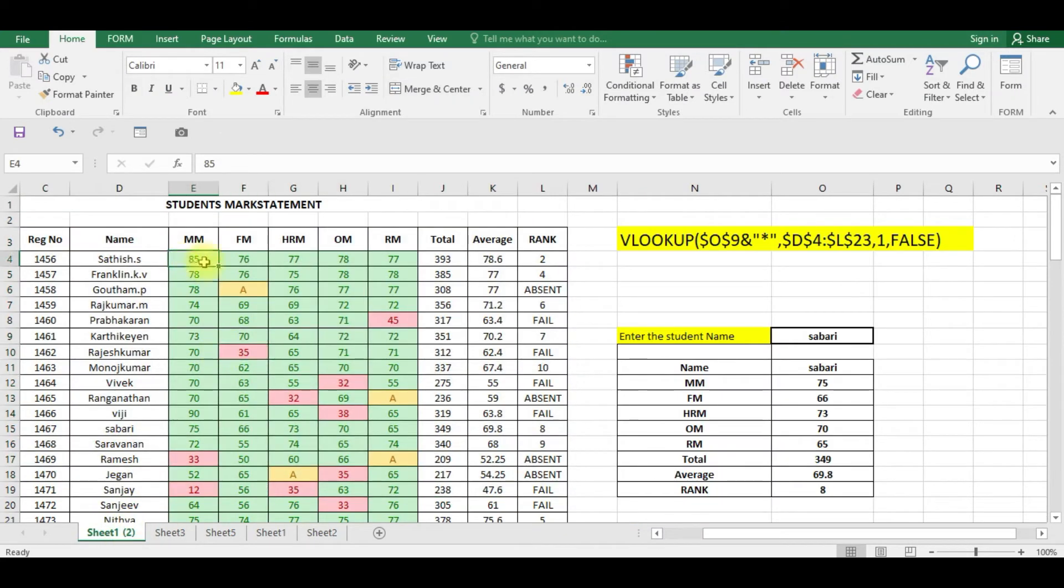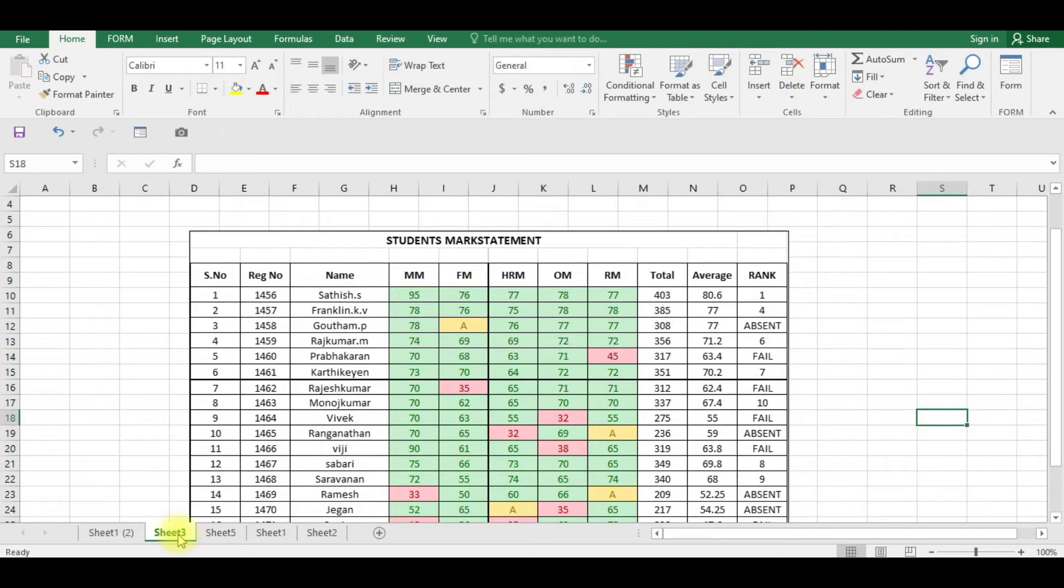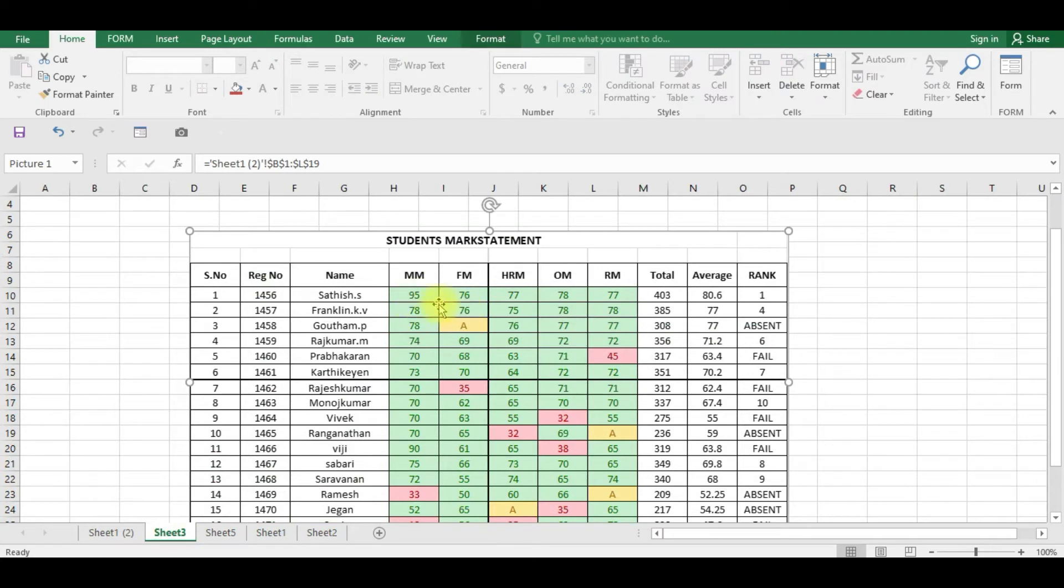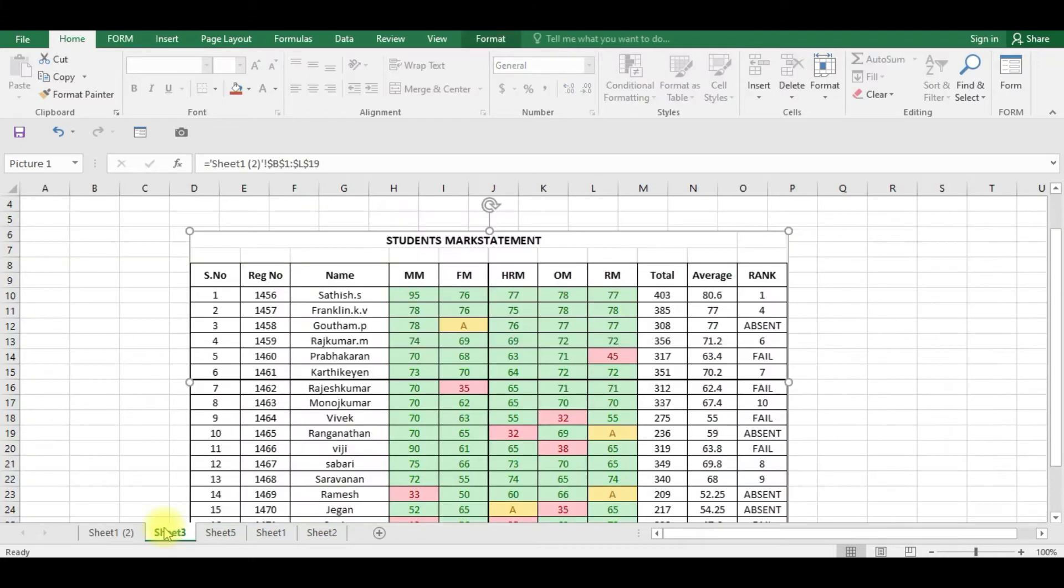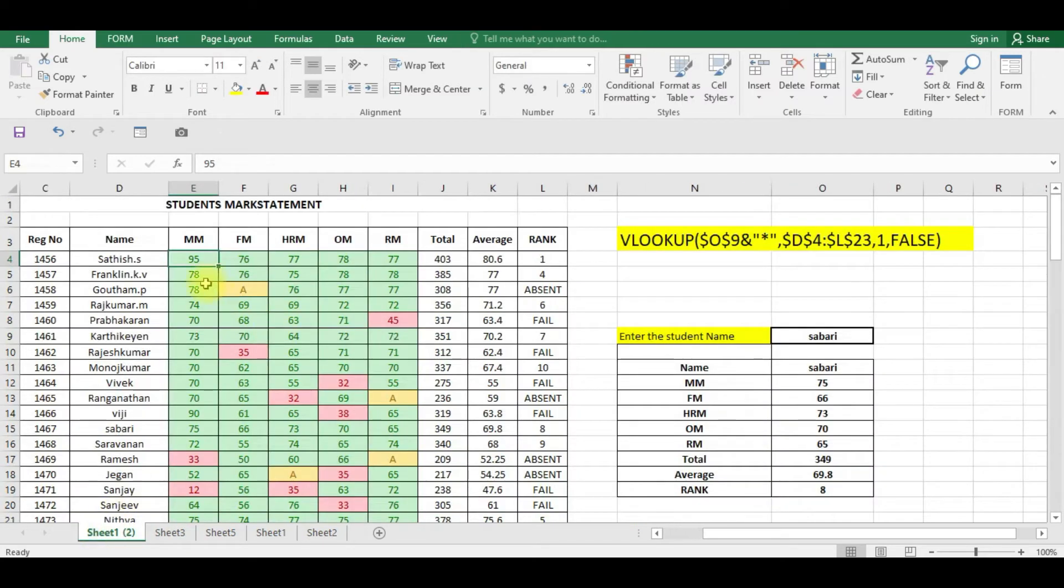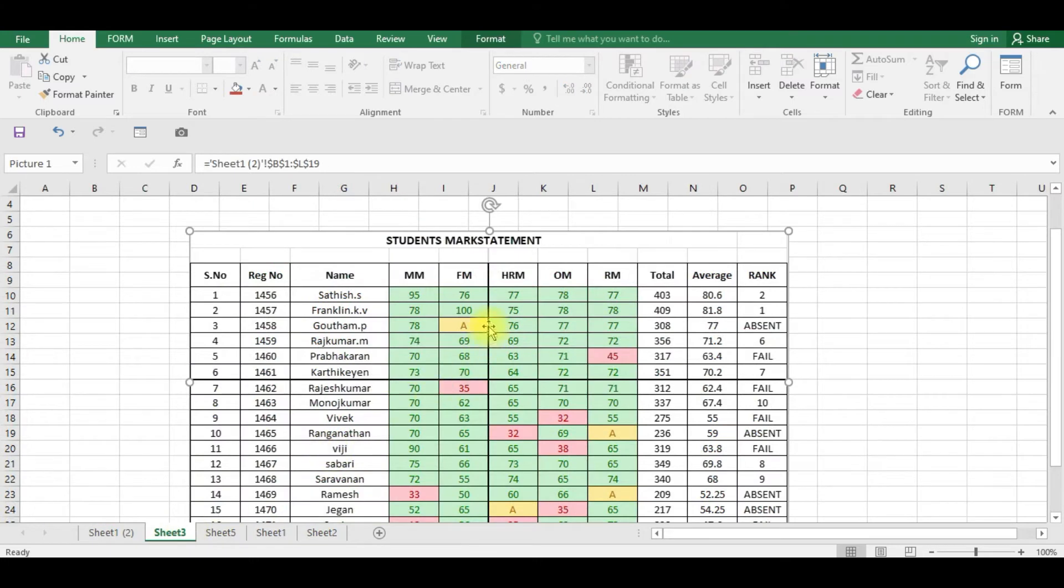You can see here in Sheet 3, Sadi's mark has been changed to 95. This camera option is making a copy or creating a link of the entire cell in another sheet or in the same sheet, so that whatever changes you are going to make here - suppose I am going to make Franklin's Financial Management mark as 100 - now you can see here it is made as 100.